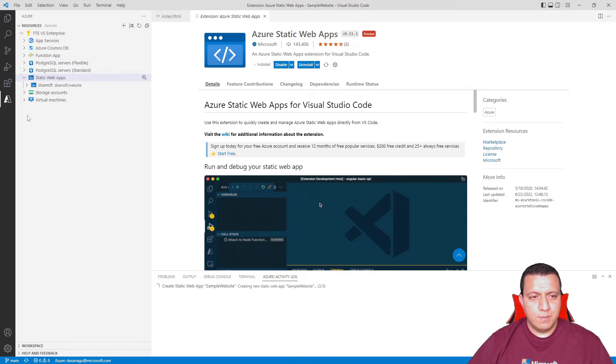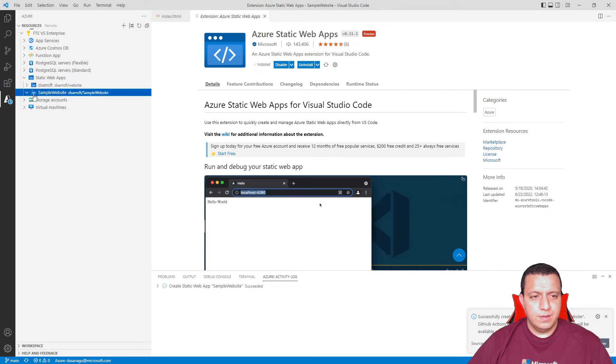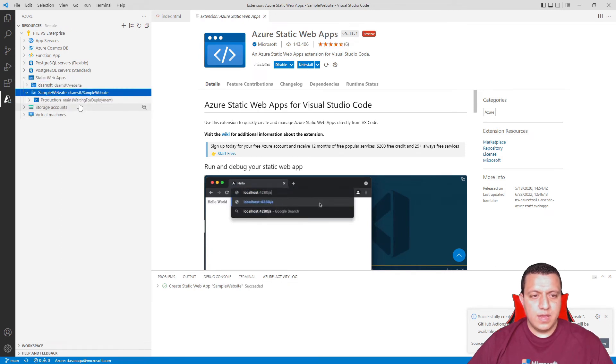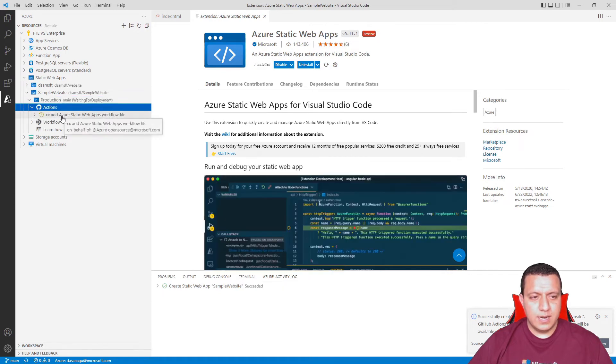From here, I can see that this is creating the new resource. It will automatically create the production environment and also the GitHub action that I need.